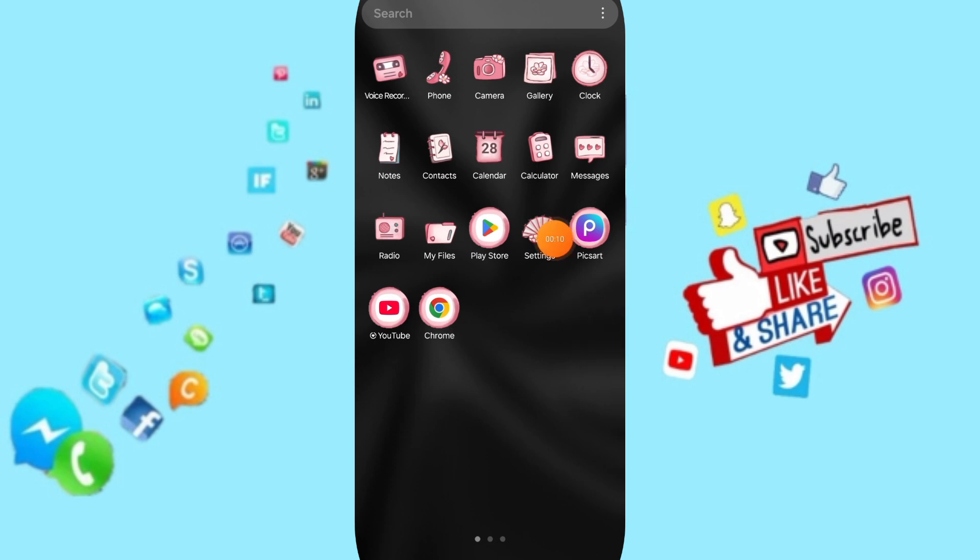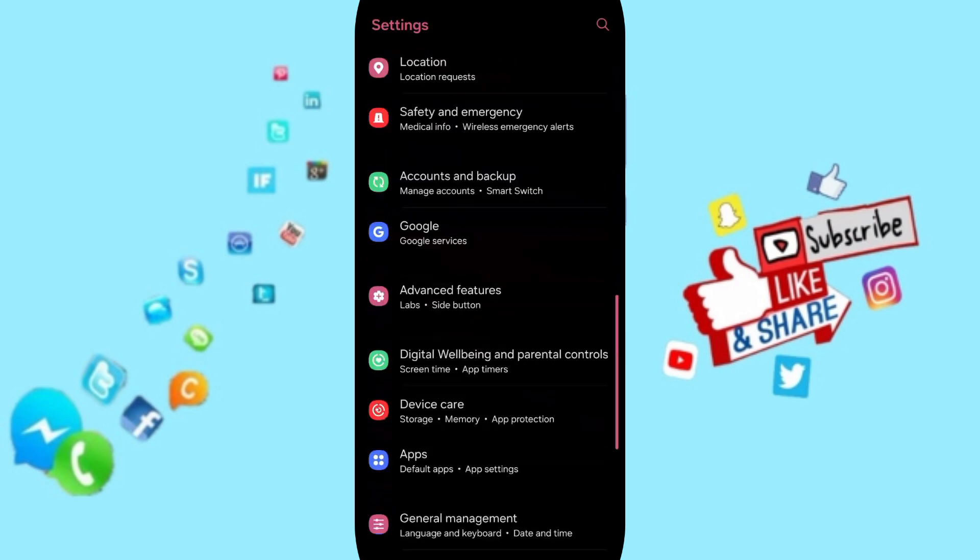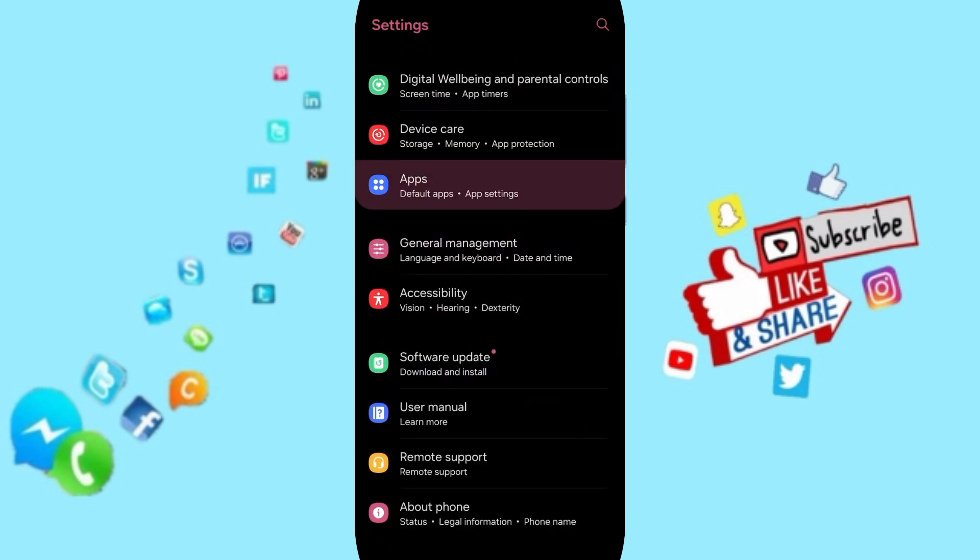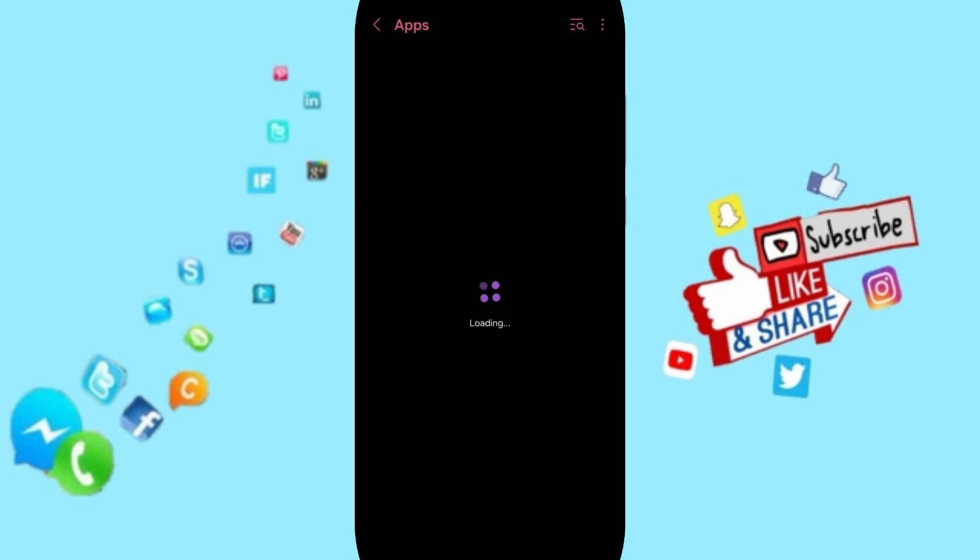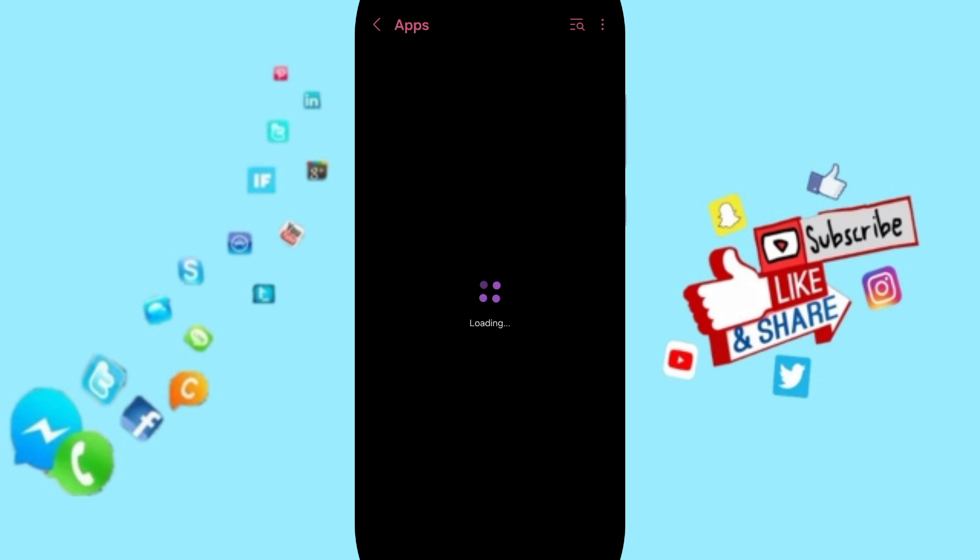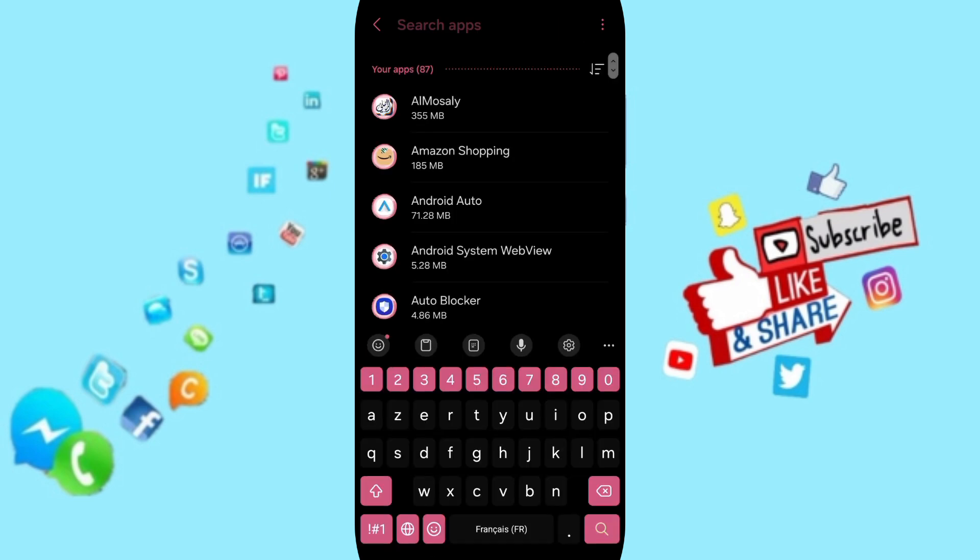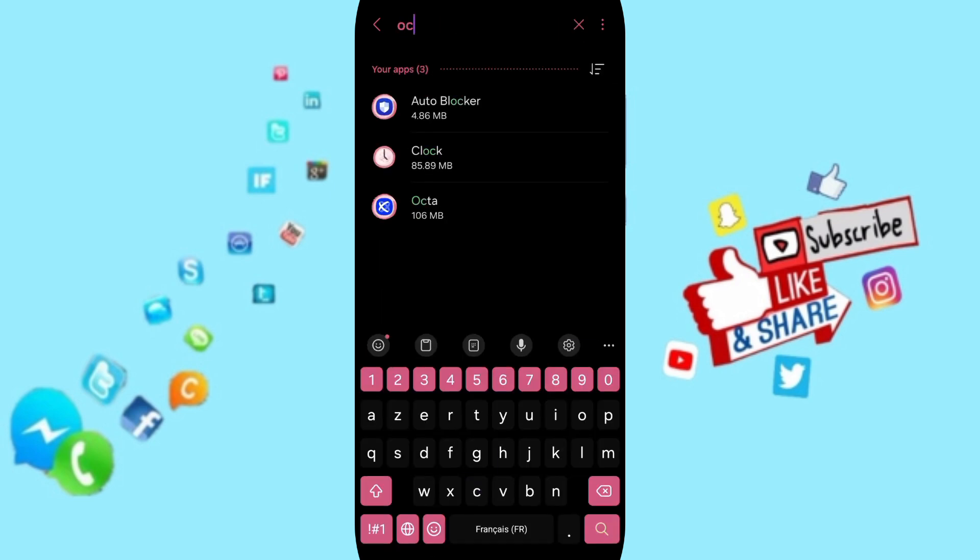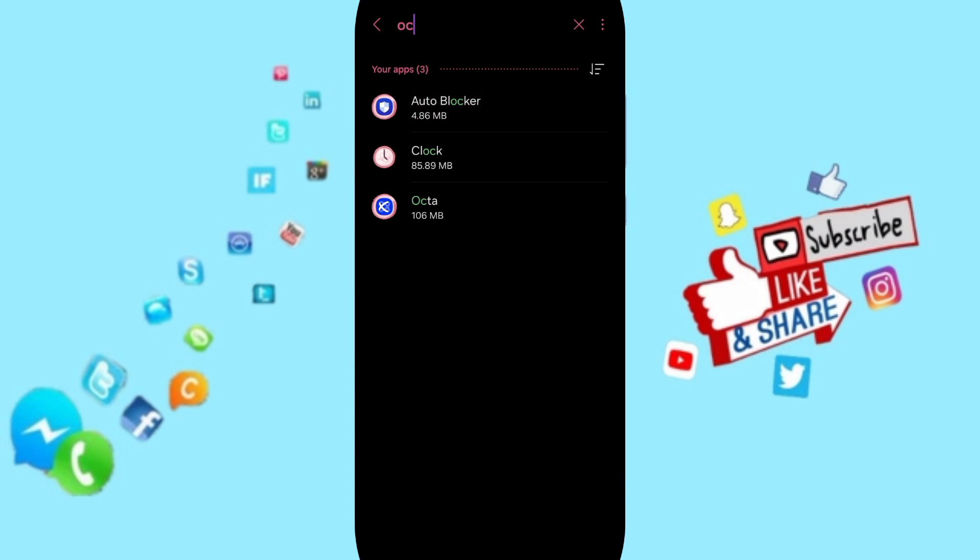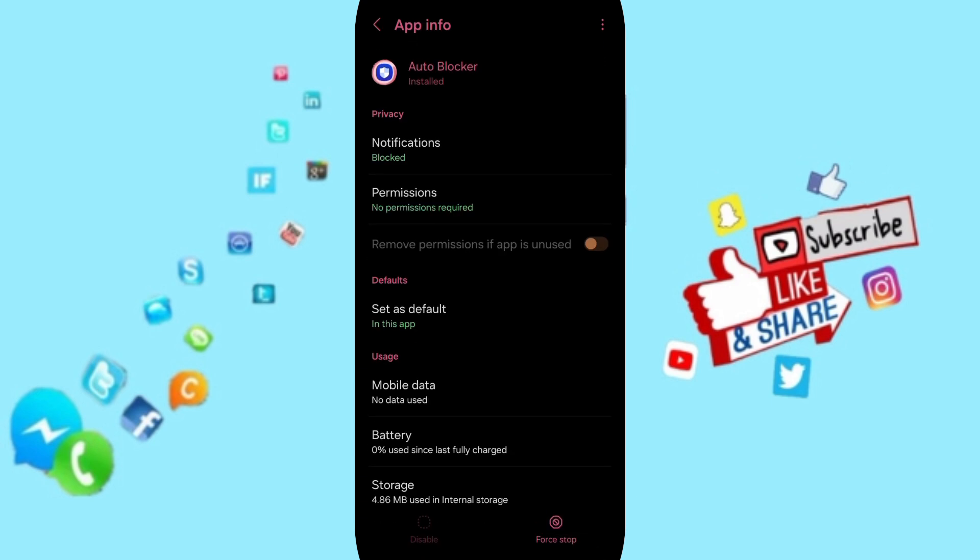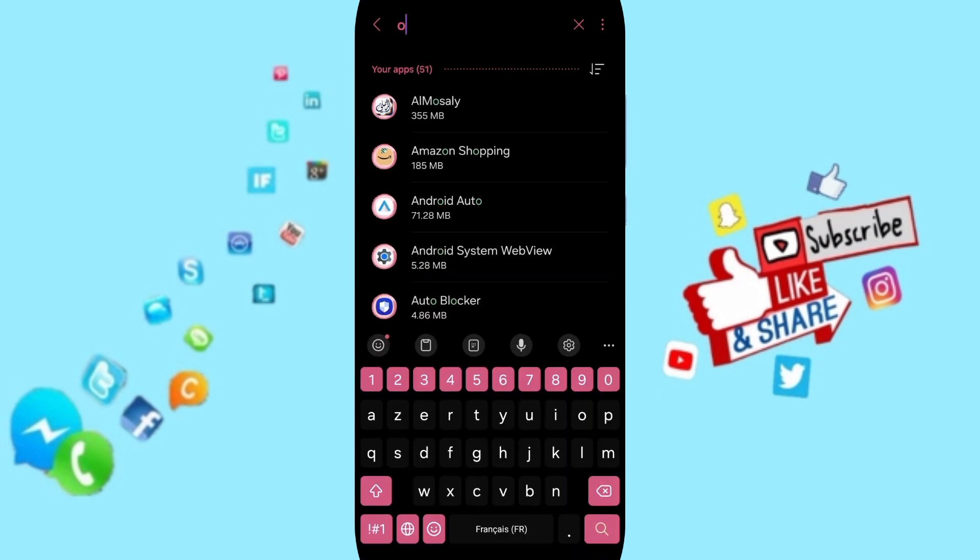You will go to Settings, then go to Apps. In the app settings, you will search for OctaUp and select the OctaUp app.